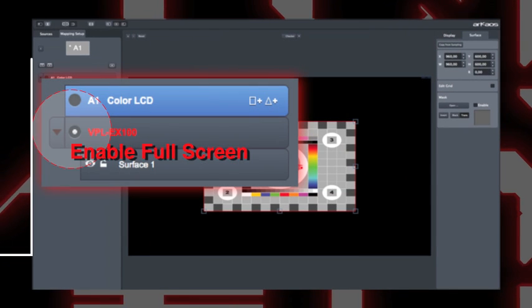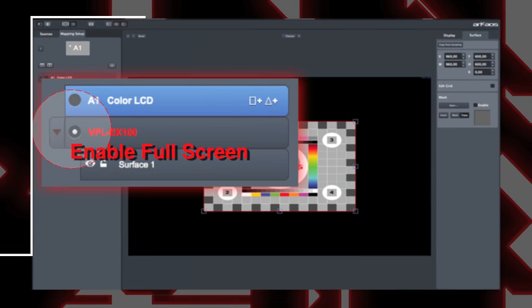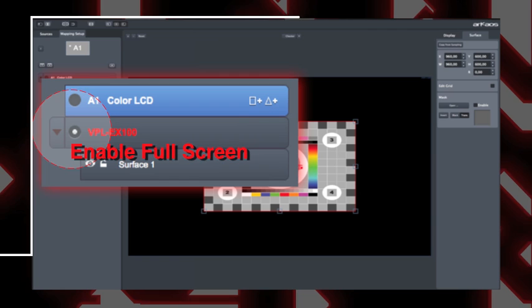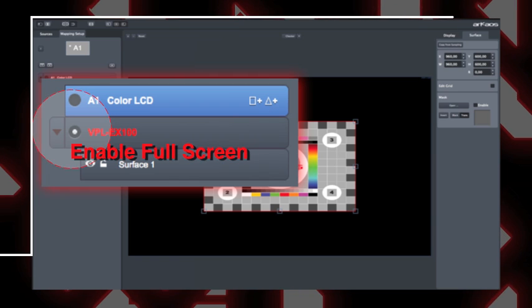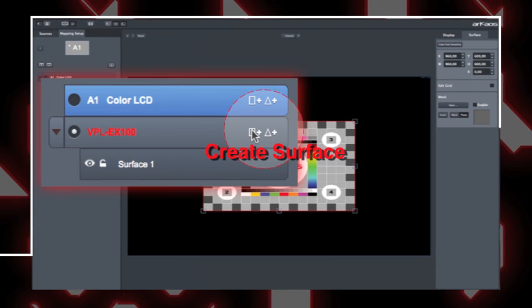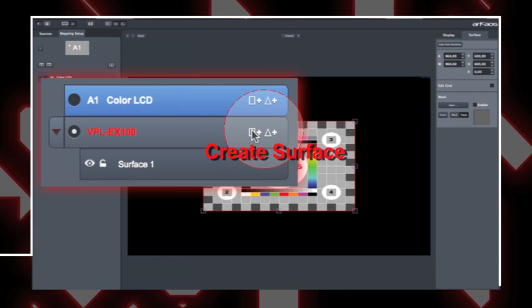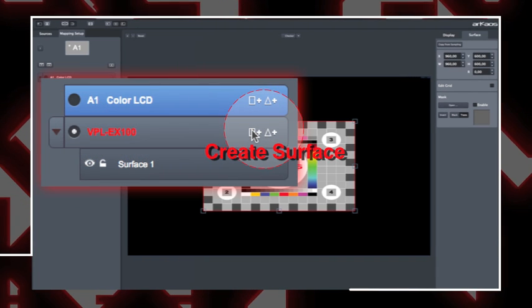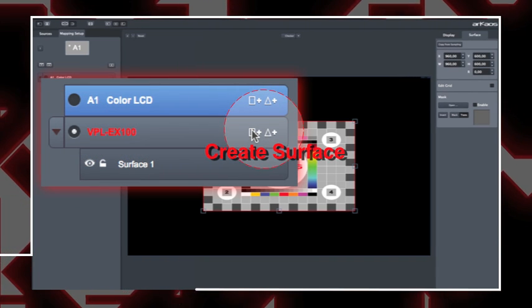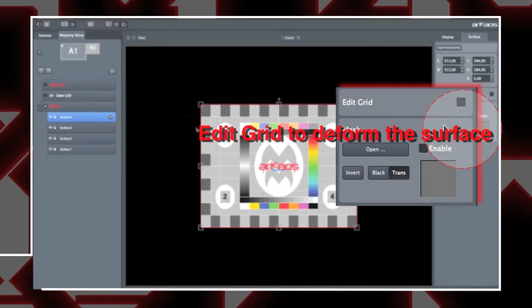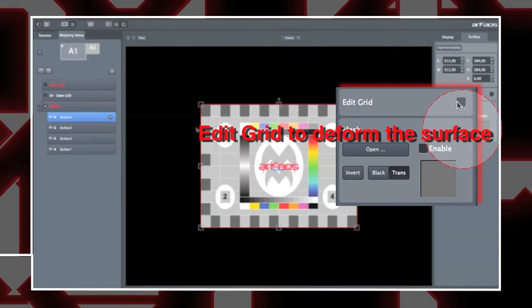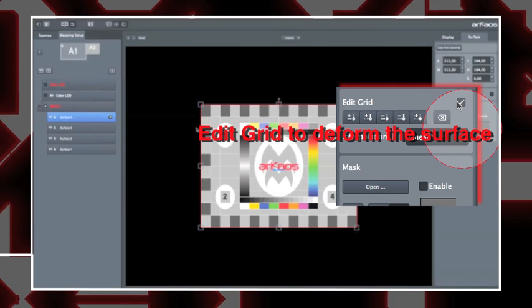You can refer to the previous tutorial to learn how to create virtual surfaces and map them on a simple shape. We use a cube and how to send visuals to them in Grand VJ.